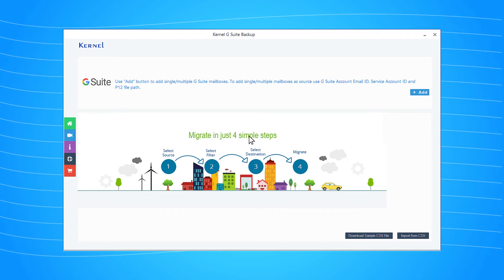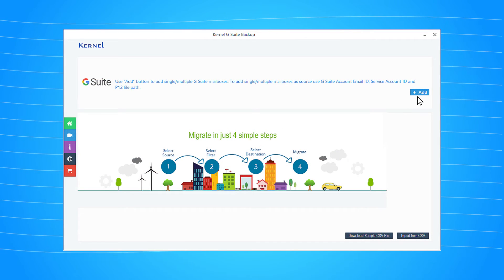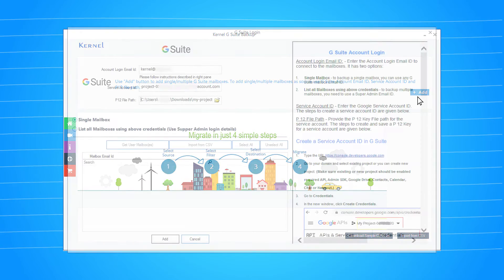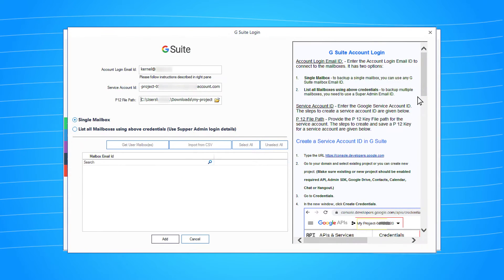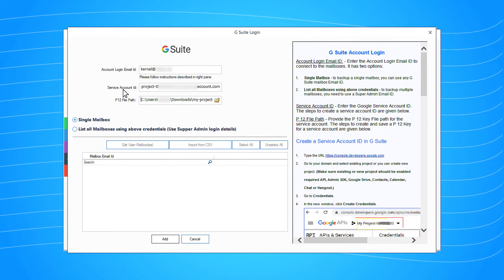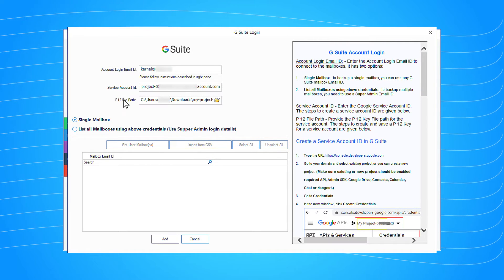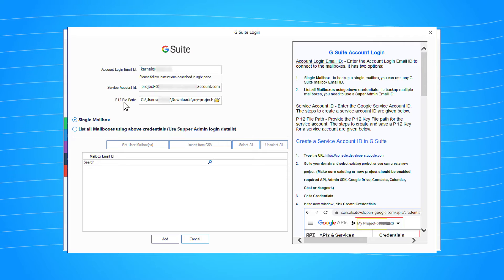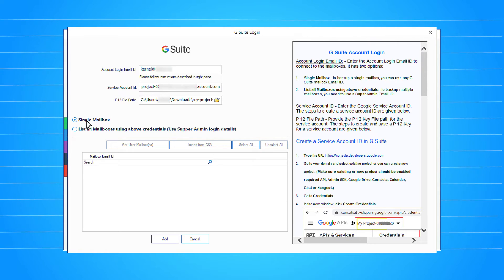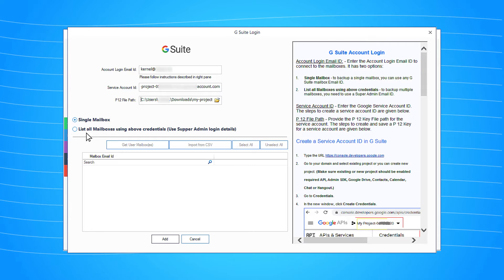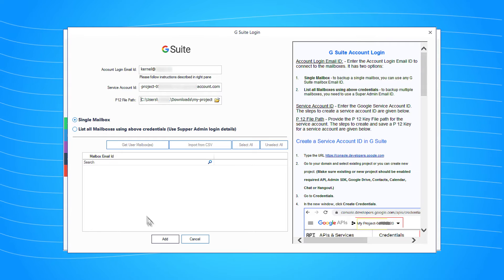Start the software and click the Add button. In the Add section, input G Suite ID, the service account ID, and the p12 key associated with the service account. Choose the option for a single mailbox or multiple mailboxes and click the Add button.